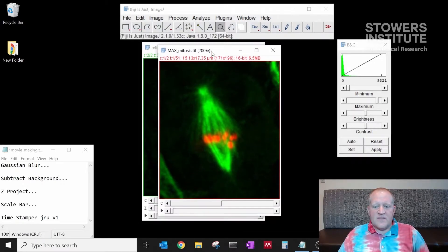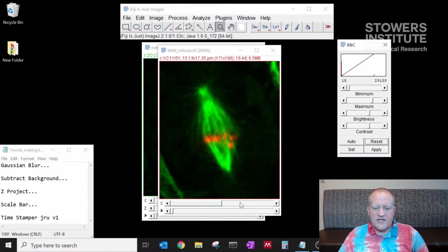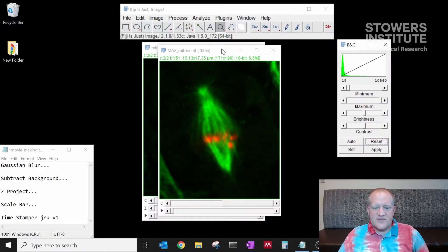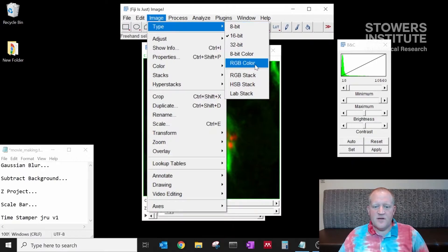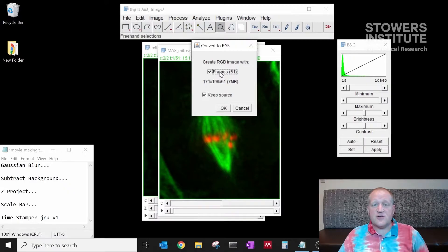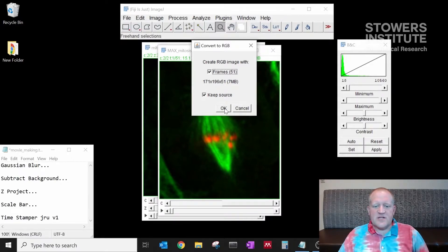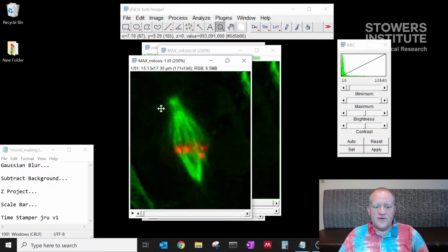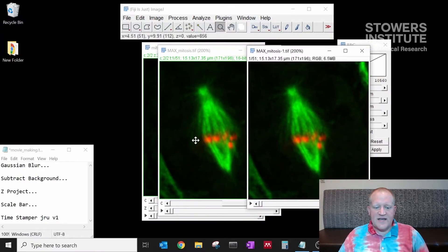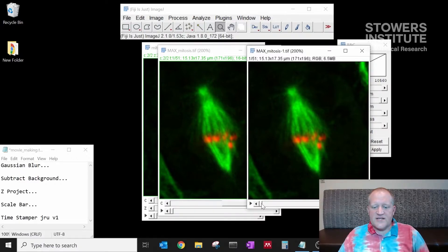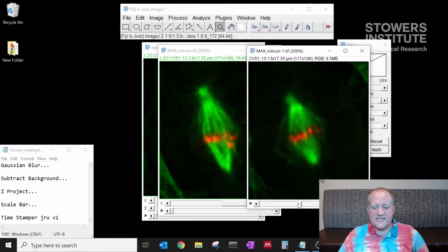Let's adjust our brightness and contrast one more time. Since we've max projected now the range should be slightly different. Now we have our movie adjusted and we're going to go to Image Type RGB Color. We're going to make sure that we make an RGB of all 51 frames and we want to keep the source in case we mess up we can always go back. I'm going to click OK and now we've made a new window. It looks exactly like our movie before but now we've lost our channels slider because everything is now in one window together as a composite.